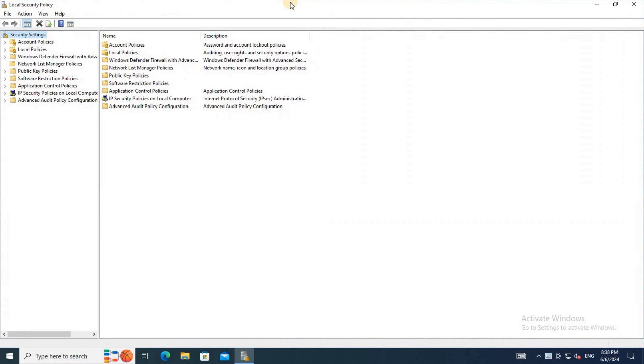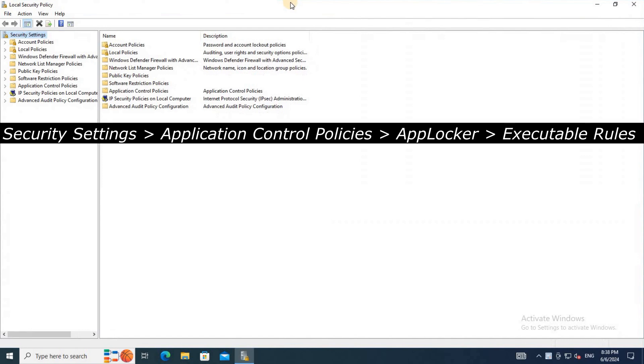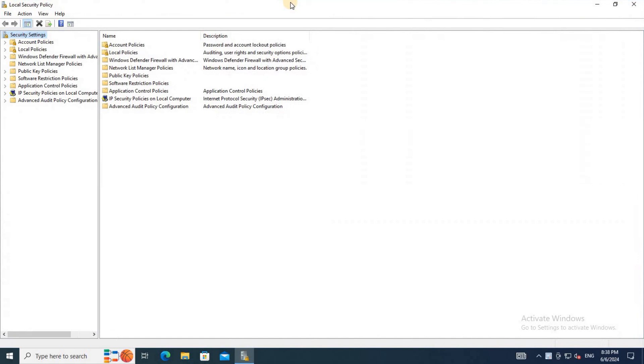Next, in the security policy snap-in window, navigate to Security Settings, Application Control Policies, AppLocker, then Executable Rules.